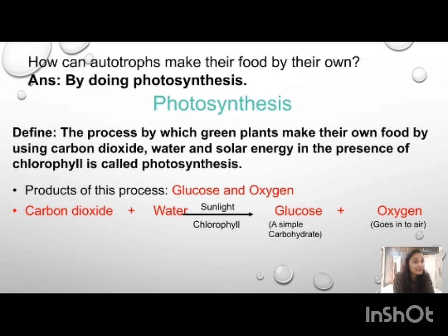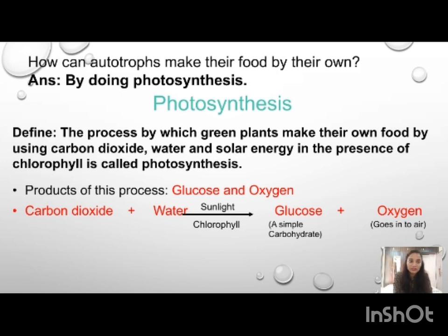Glucose is a simple carbohydrate and oxygen goes into the air. Glucose is a simple carbohydrate because it is easily digestible by the body. When you are feeling weakness, doctors prefer to give glucose because it is easily digestible and easily absorbed by the blood. Oxygen is the by-product — just as we exhale carbon dioxide which is not necessary for the body, plants release oxygen into the atmosphere since it is not needed by them.